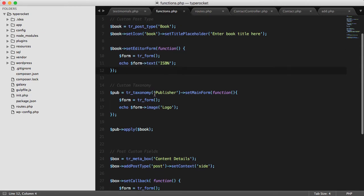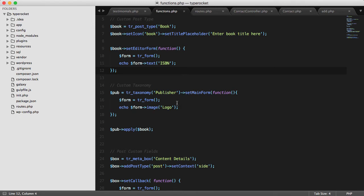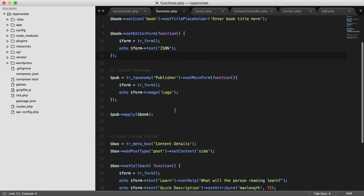For the taxonomy, it's as simple as creating a taxonomy using the TR taxonomy method that TypeRocket provides and then setting that value to publisher. I then can set the main form and apply a field just like I did for the post type, but this time I'm using an image. Then finally on line 20, I can go and apply the book to the publisher.